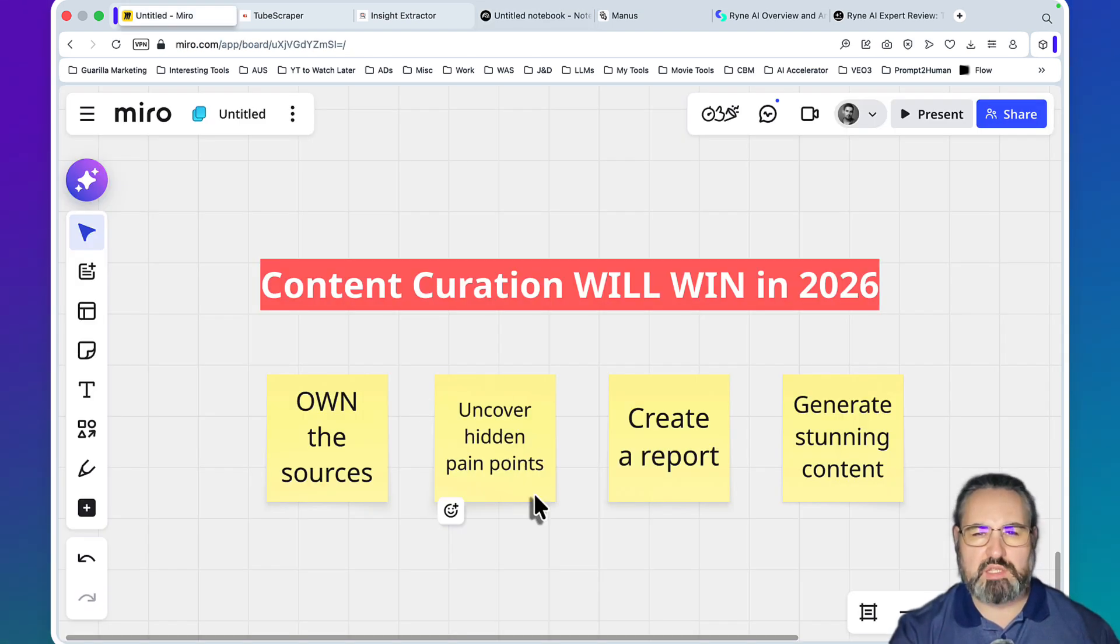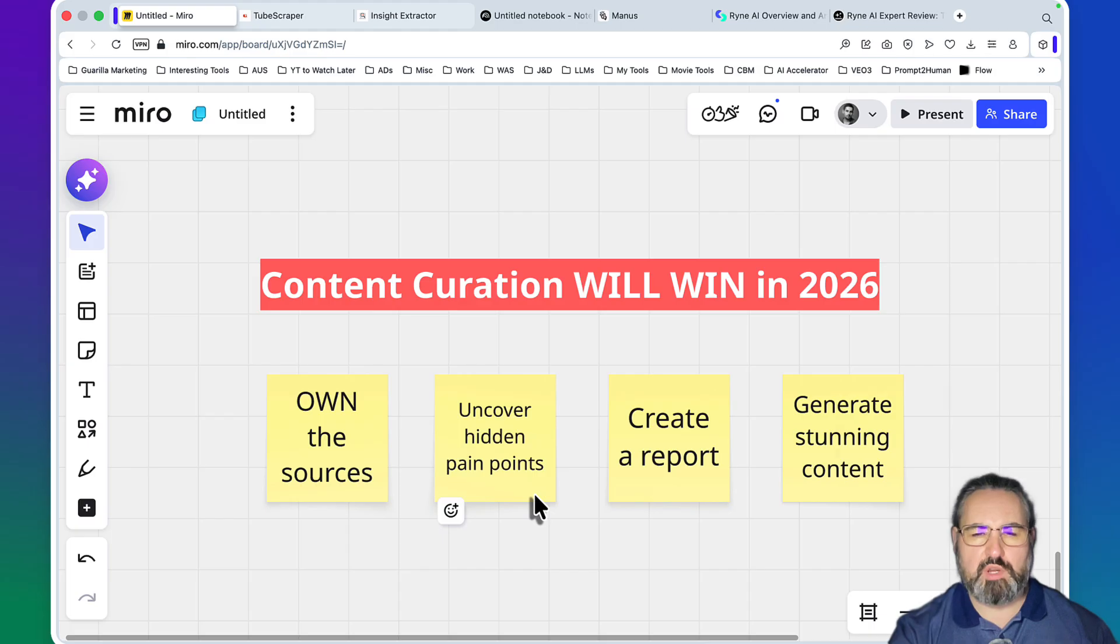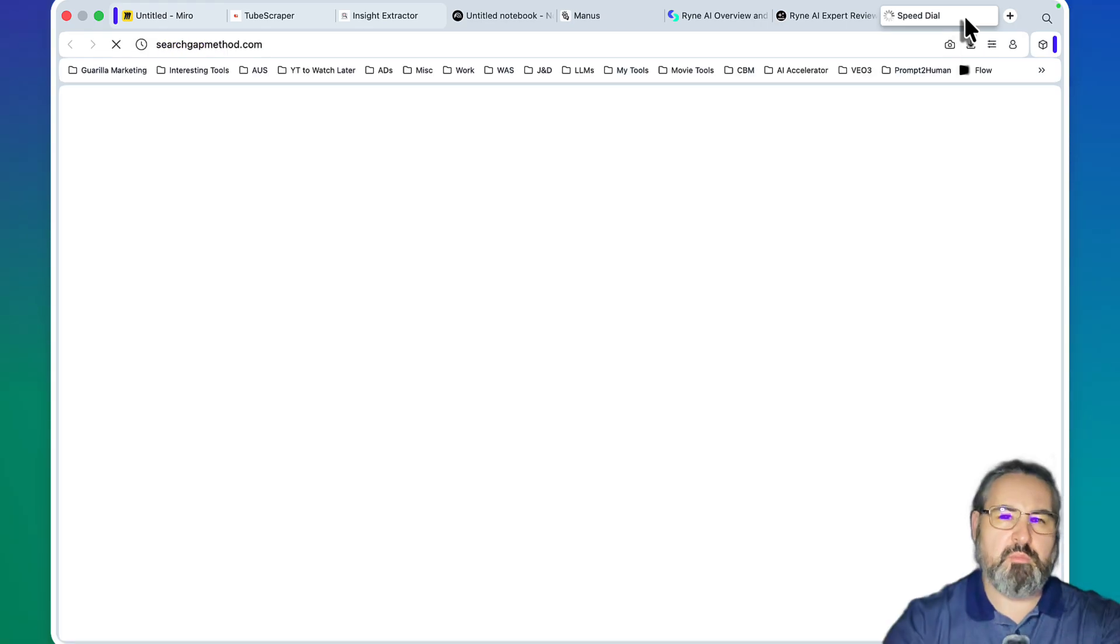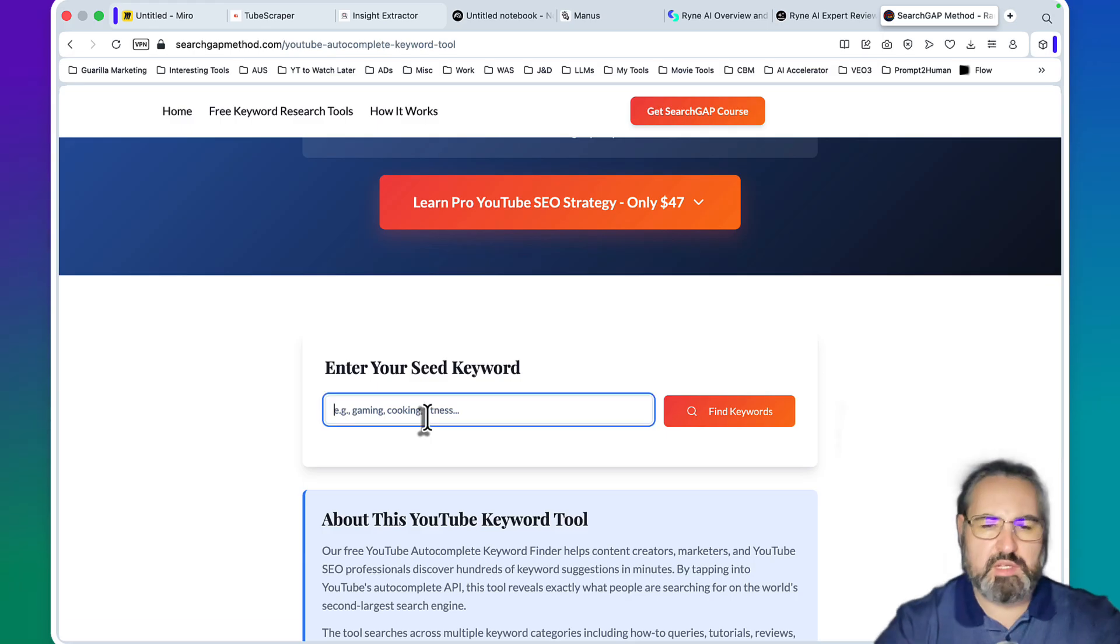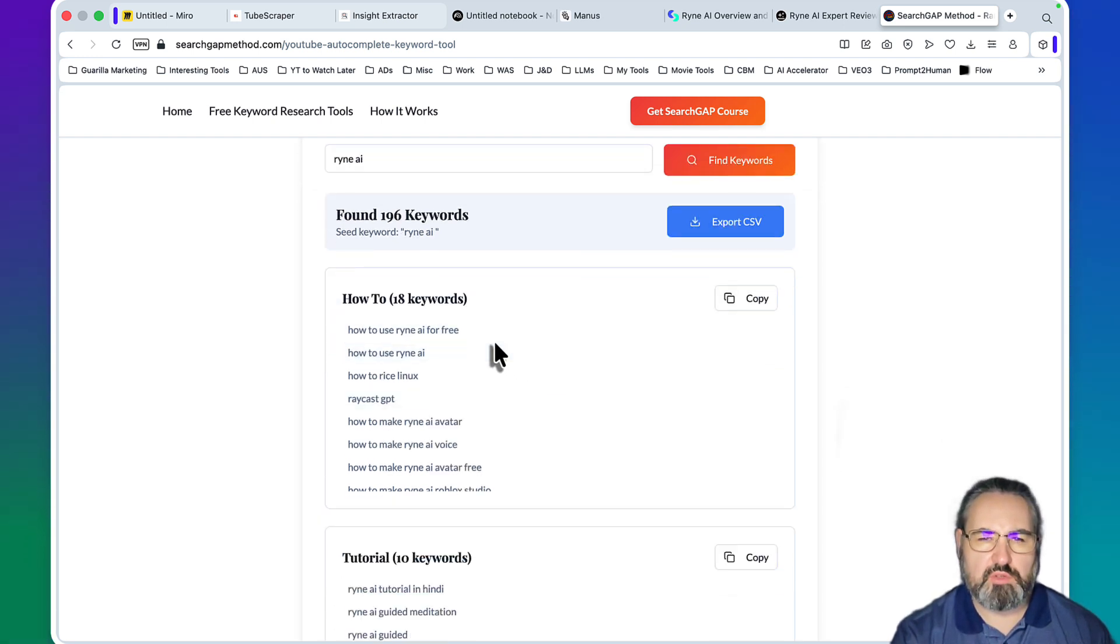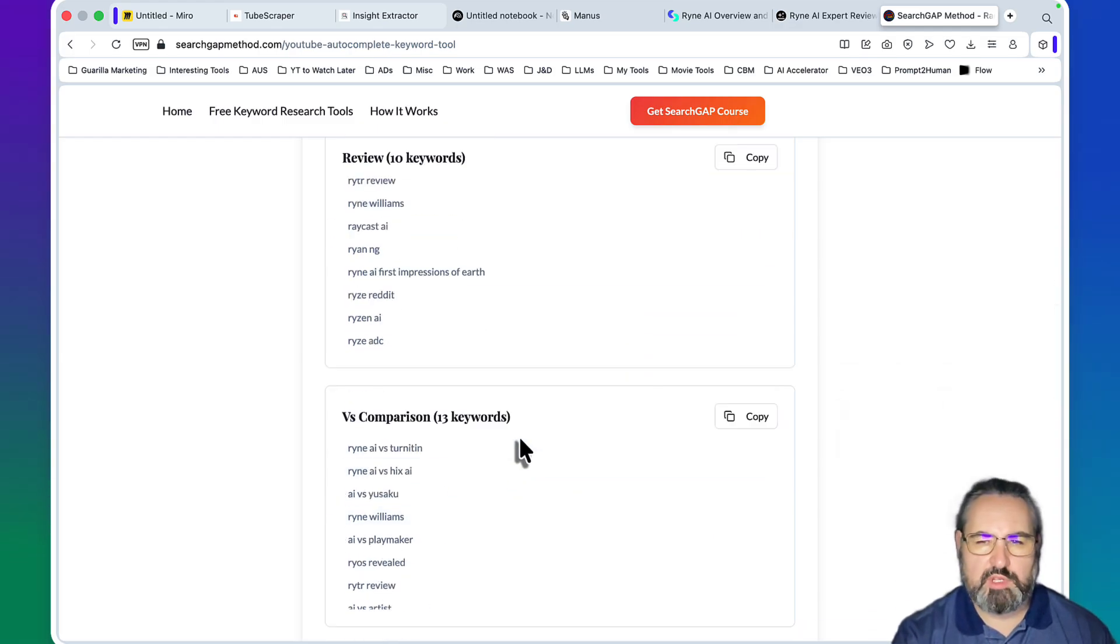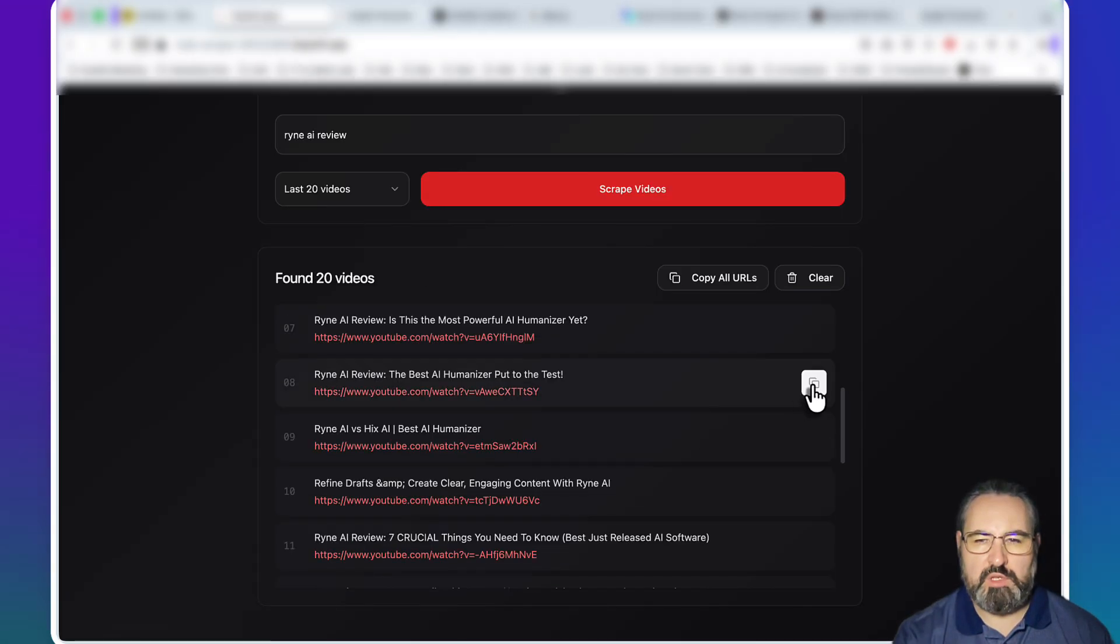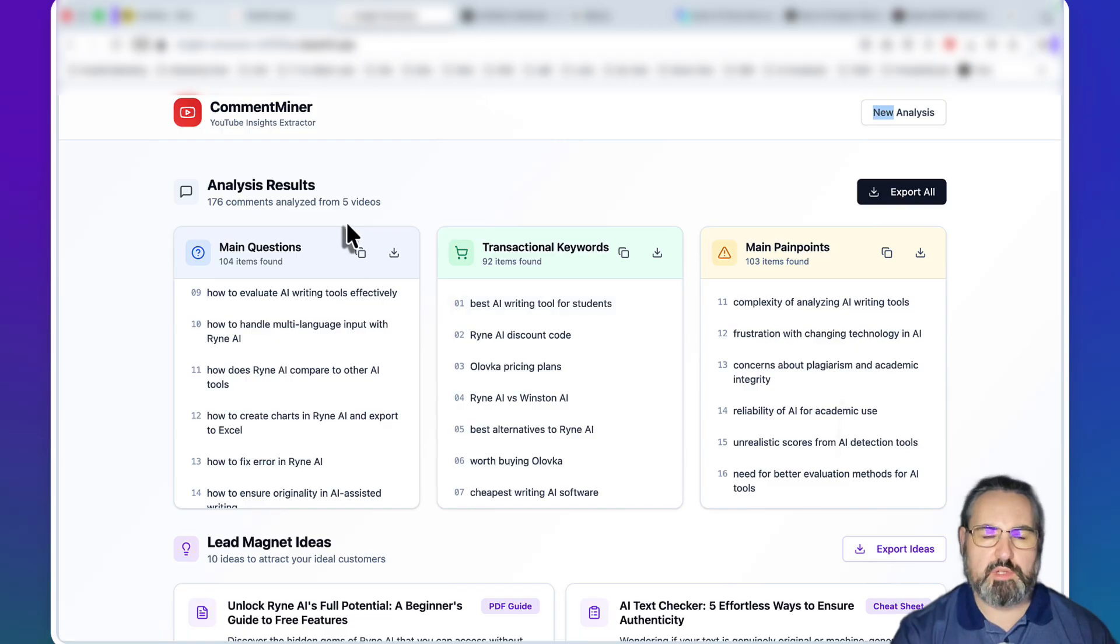Step two in our process is finding unaddressed hidden pain points that you will not get in your regular keyword research tools or even with YouTube autocomplete. What I suggest you do is twofold: you can go to my searchgapmethod.com, free keywords, YouTube autocomplete. You can paste in Ryan AI review - so I actually ended up using Ryan AI as my seed keyword - and you can still get some good keywords like how to use Ryan AI for free, Ryan AI humanizer review, Ryan AI versus Turnitin. There is still some value in this, but these tools are way better. The way it works: you add a bunch of URLs from here, you can copy them individually, paste them here, you populate this whole thing, you click on start analysis.